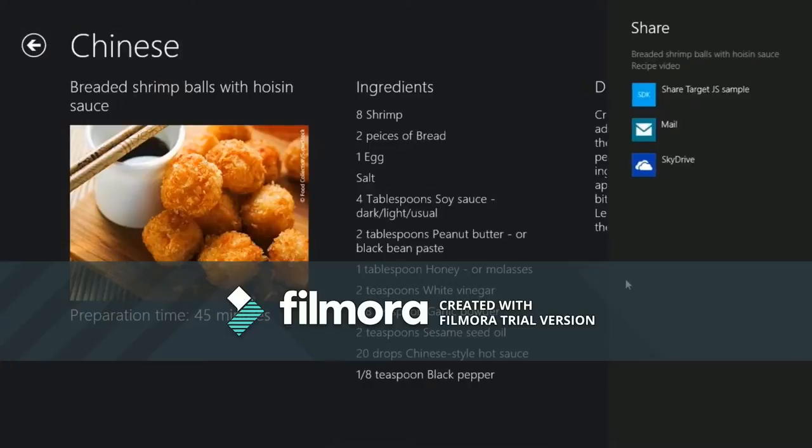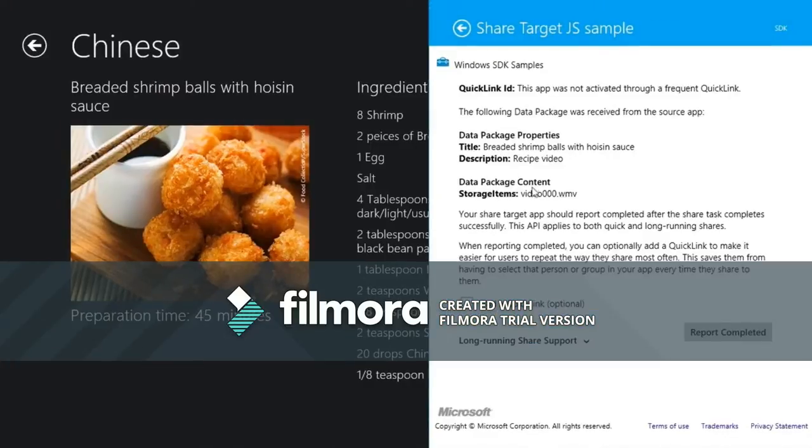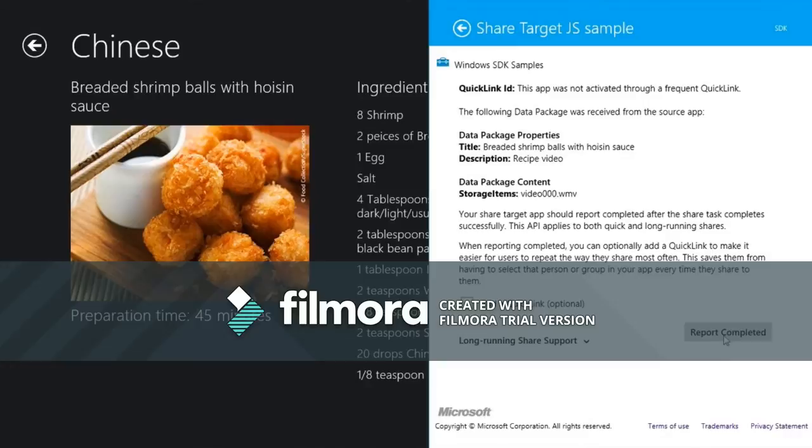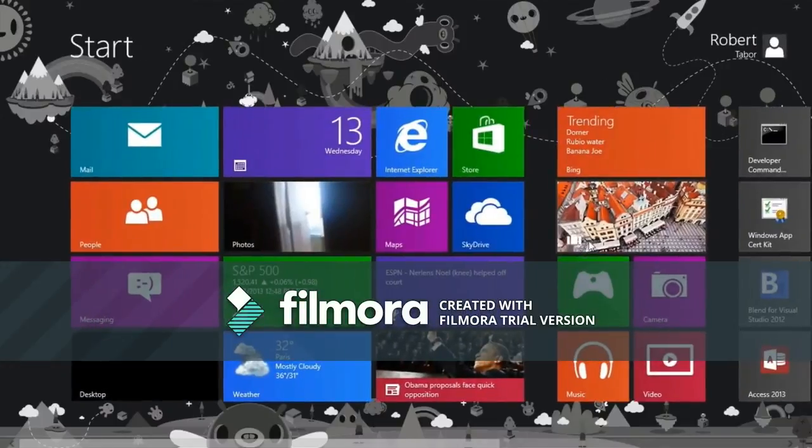Okay. And as you can see, there's just the video.wmv file. So we just get something under storage items. Just like I said, just a file name, a URI. And we're going to report completed. All right.